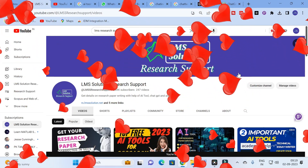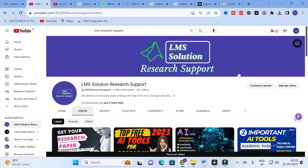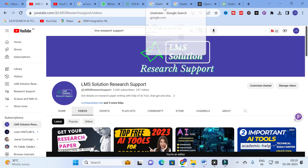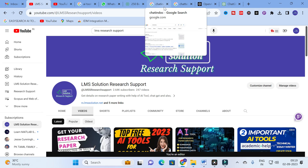Hello friends, welcome to LMS Solution Research Support. There are many different types of AI tools to make your literature survey very easy. We are discussing different types of tools like ChatDog, AskYourPDF, Lumina, Humata, and others. In that lineup, we are going to discuss an important AI tool which will be very useful to make your literature review easy and to analyze your PDF.